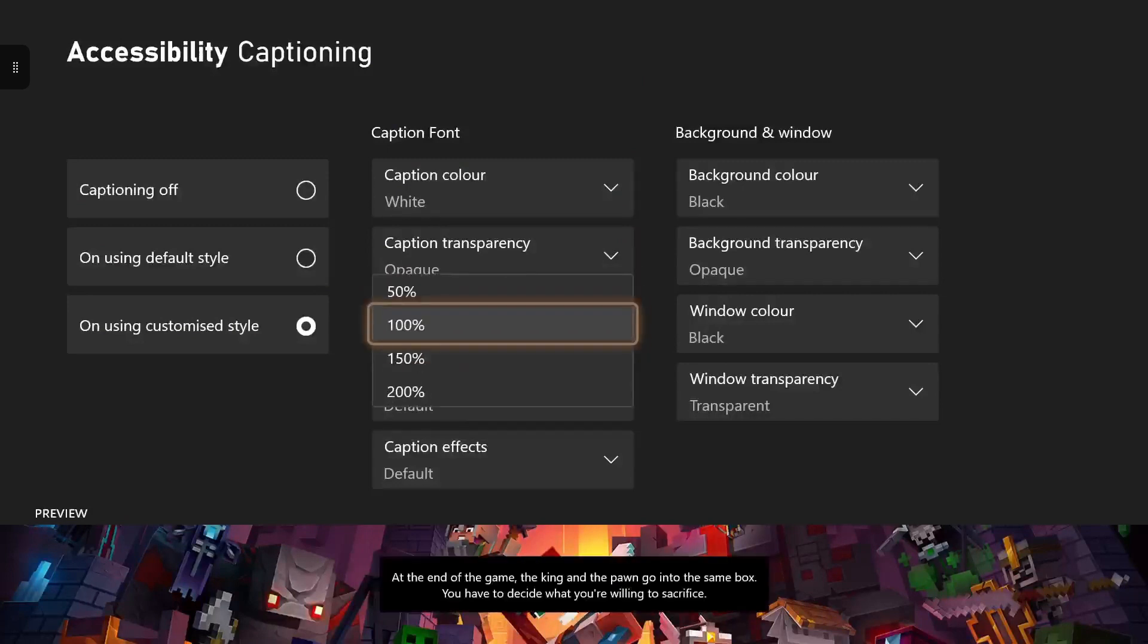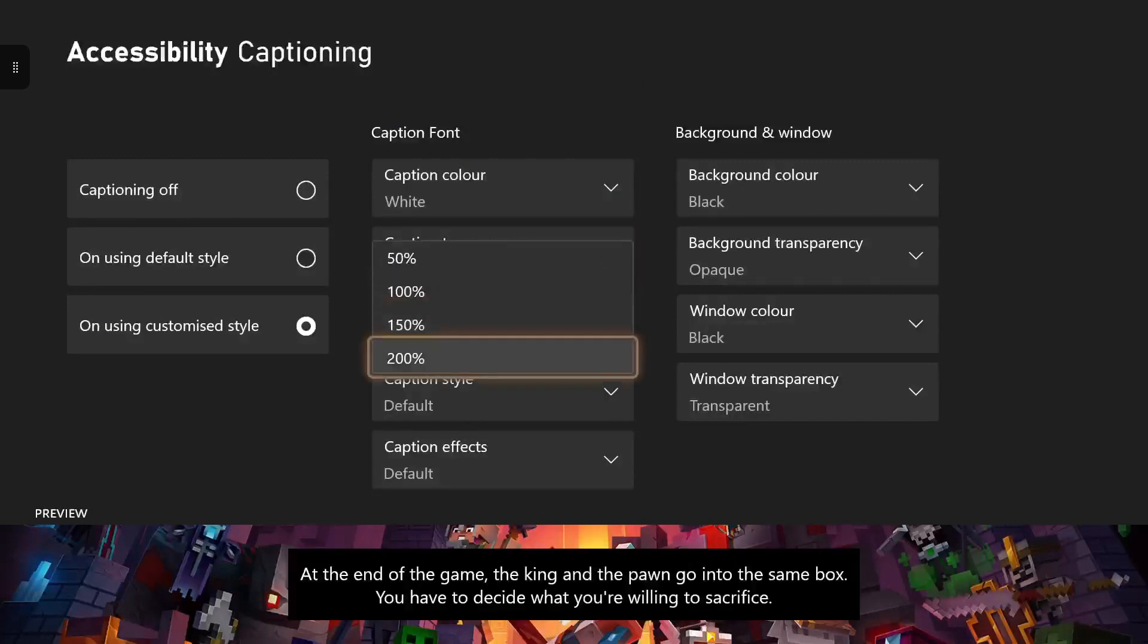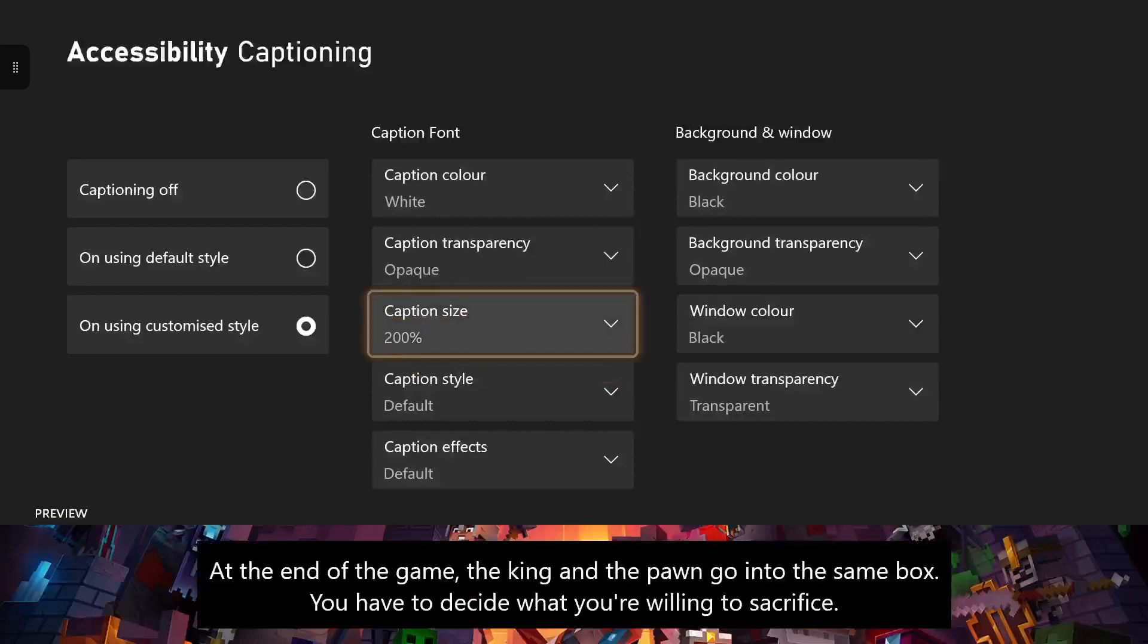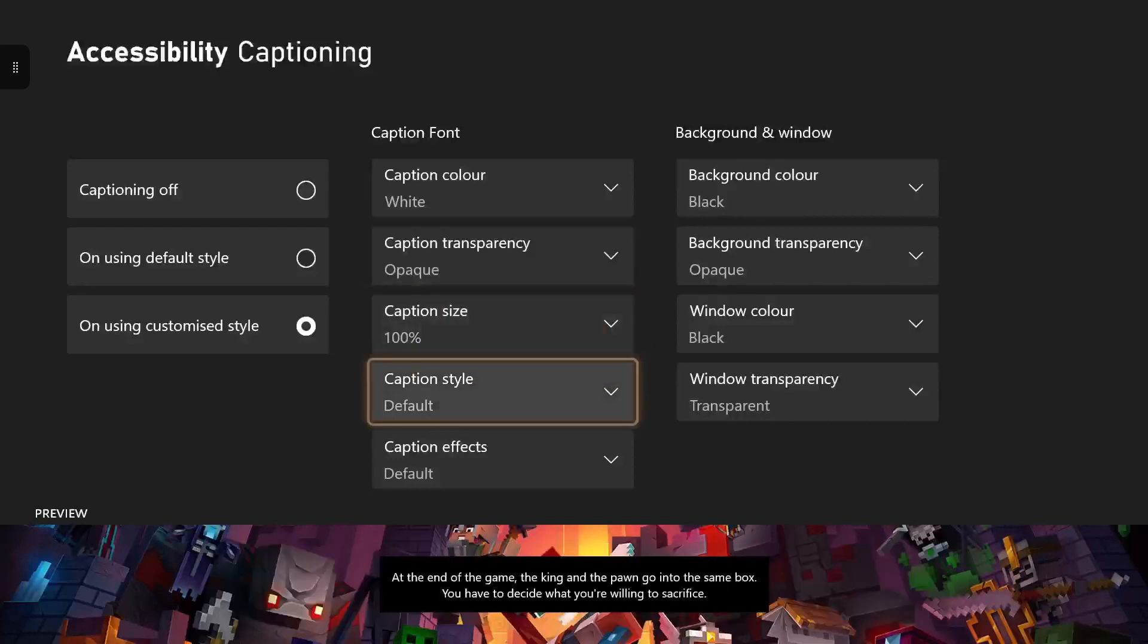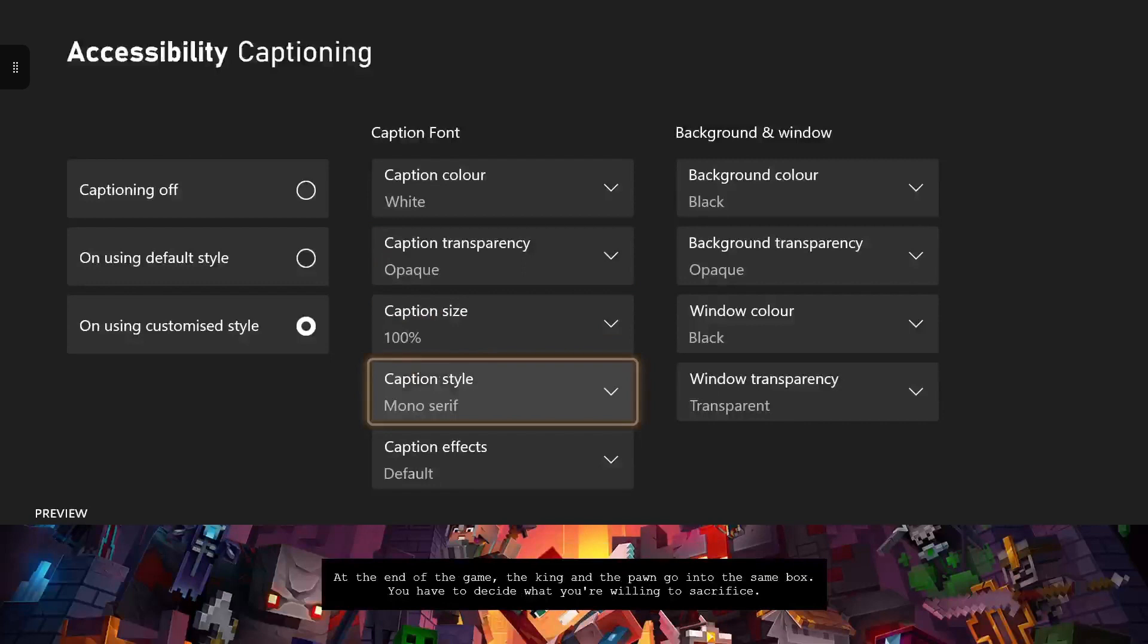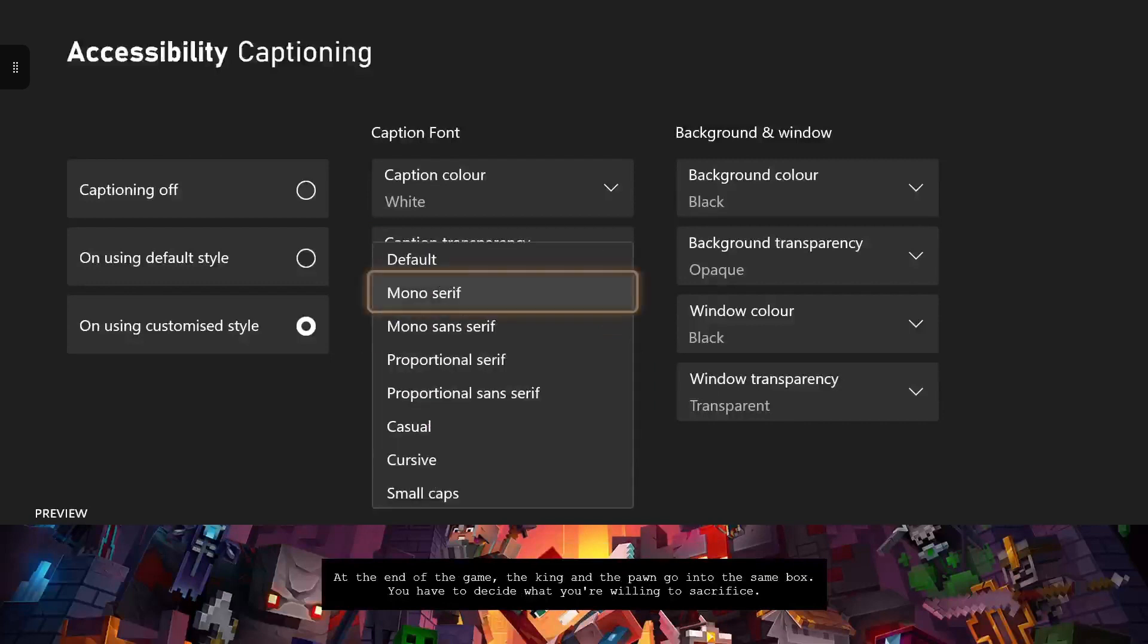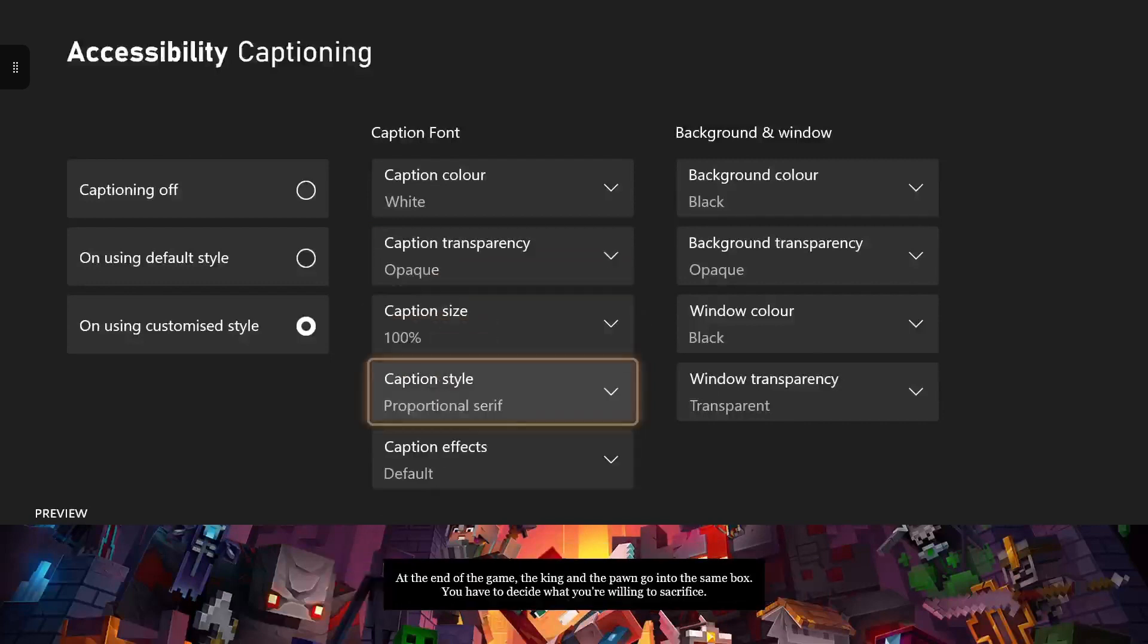You can also change the size of your captioning from 50%, 100%, 200% or 150%. Personally I prefer 100%. You can also change the captioning style which is the font, which I think is another cool thing.